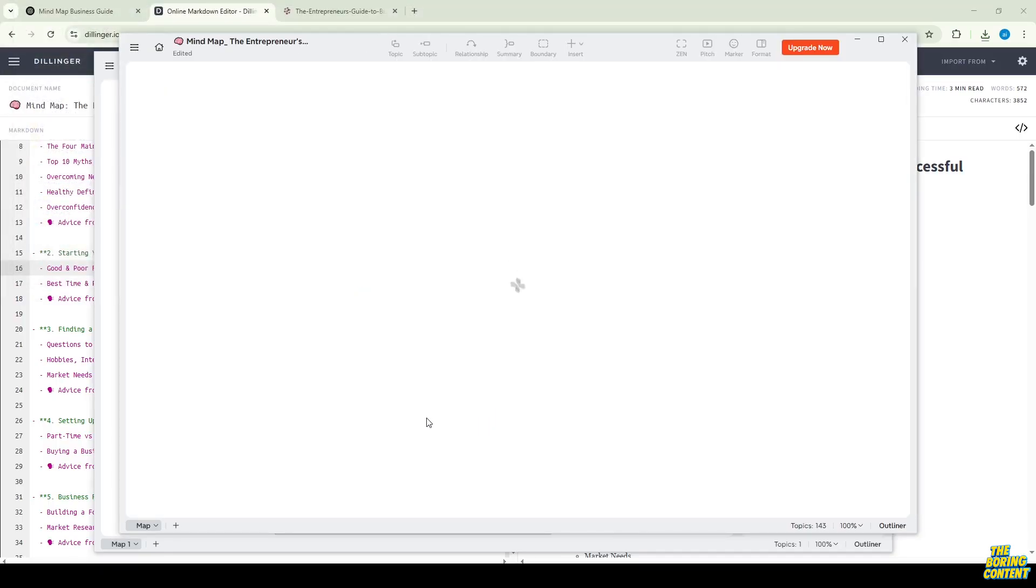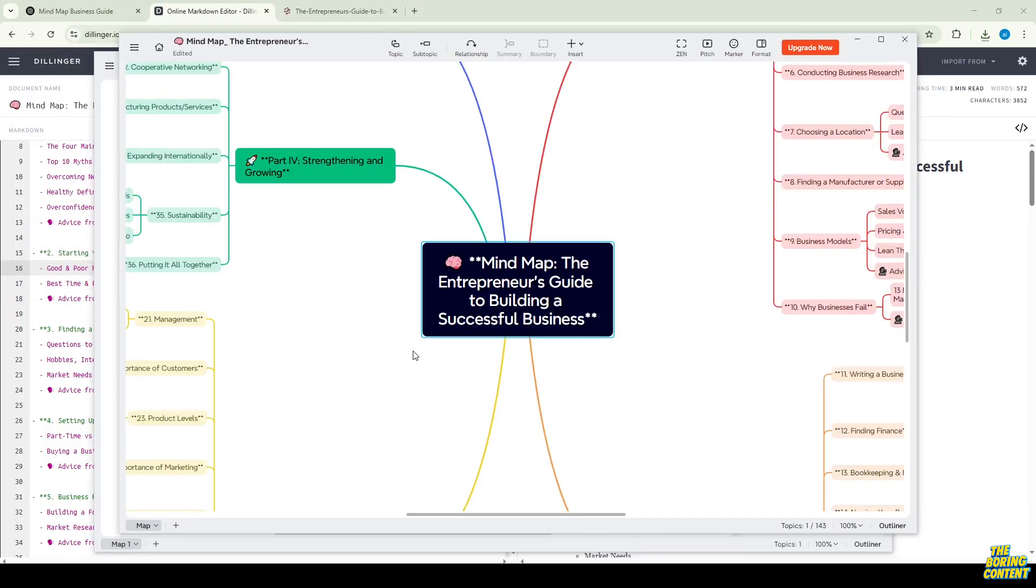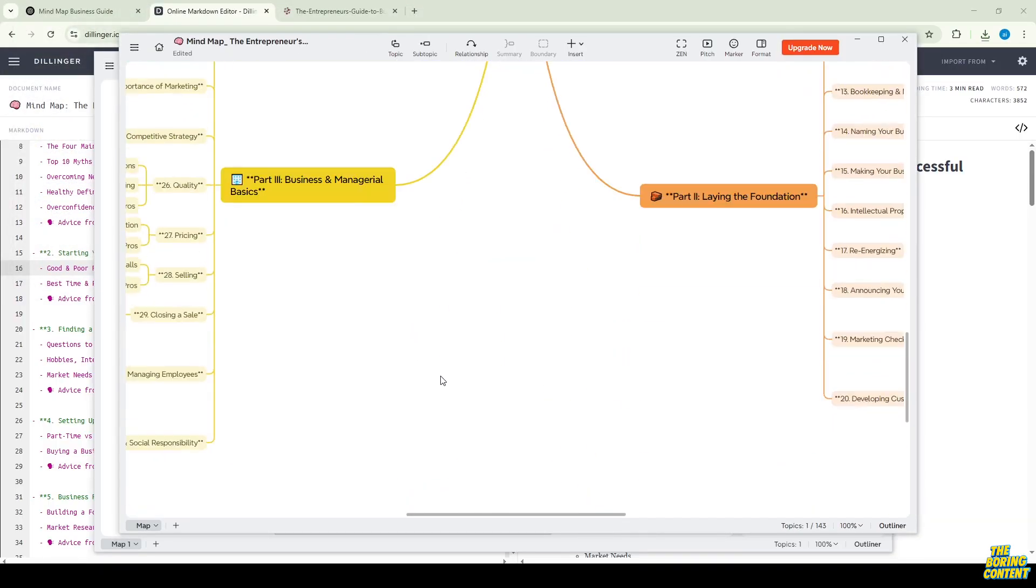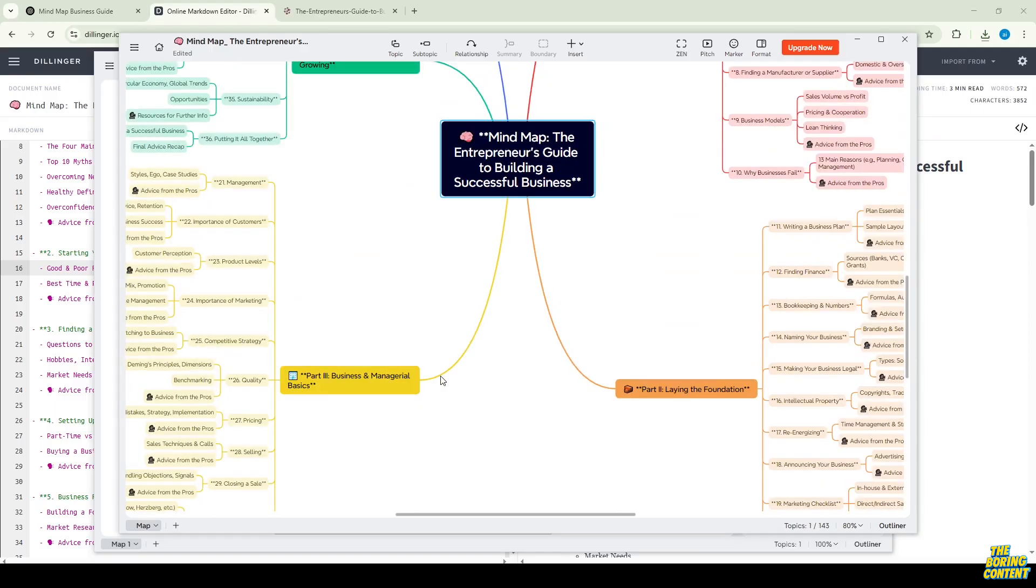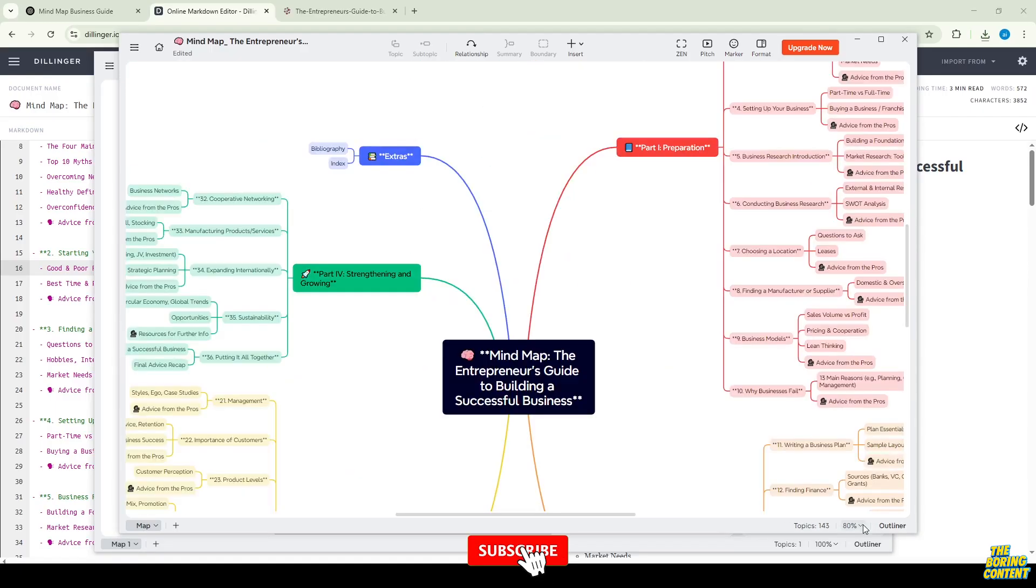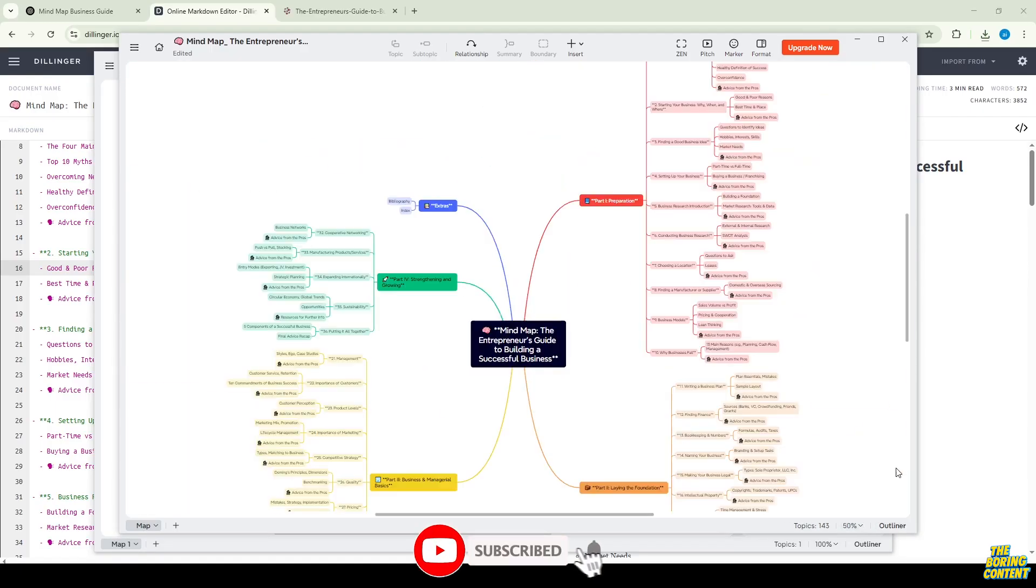And just like that, your mind map is ready – clean, structured, and done in no time. For more simple and powerful tutorials like this, don't forget to like and subscribe.